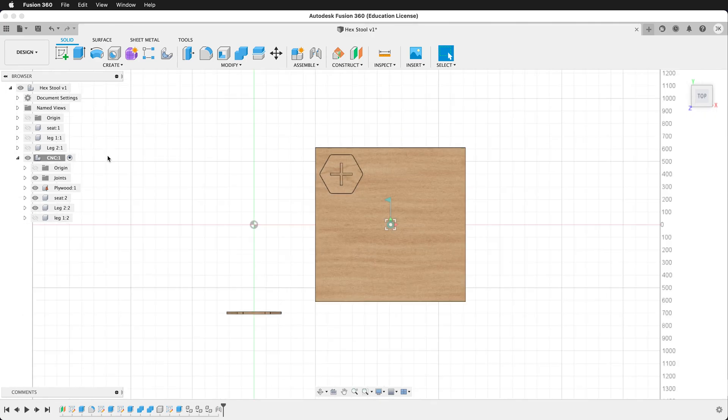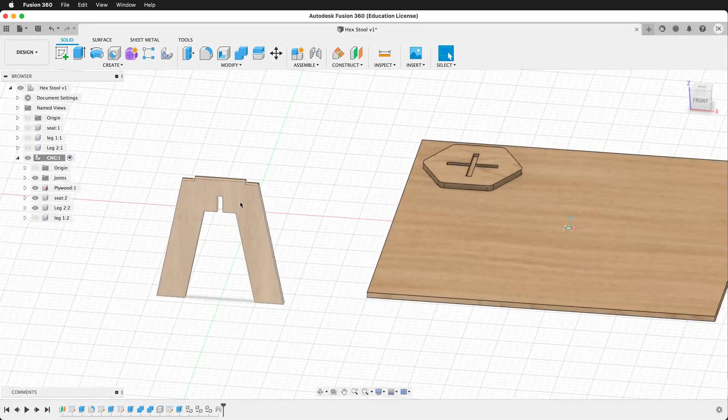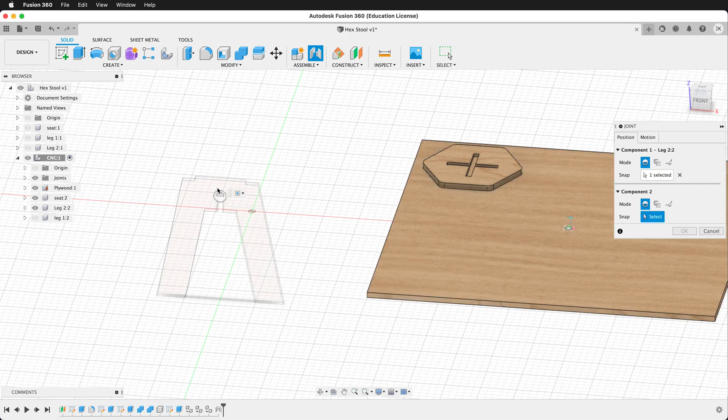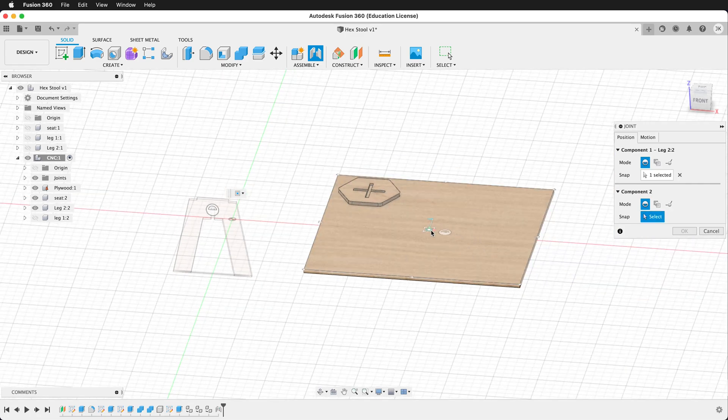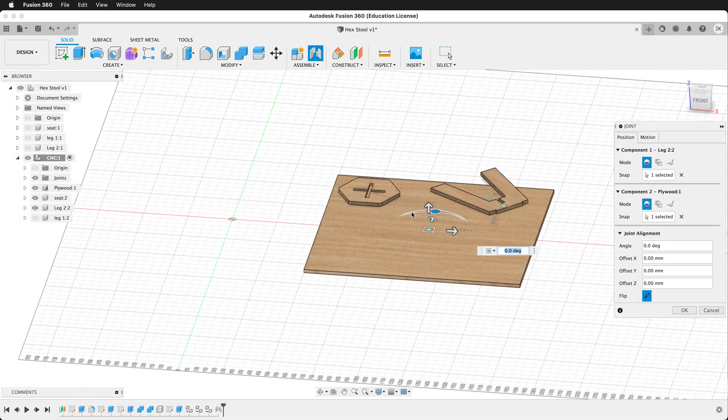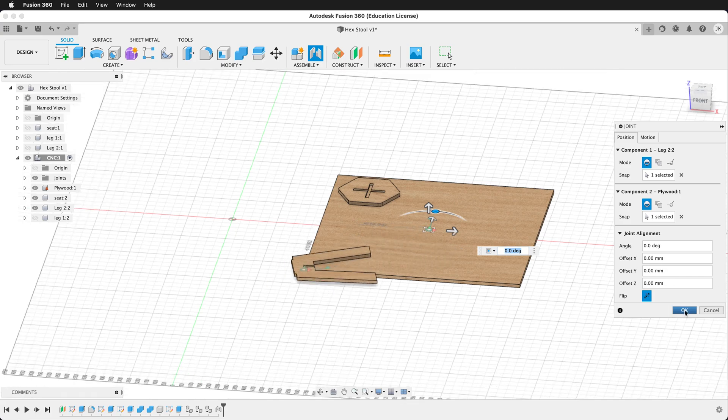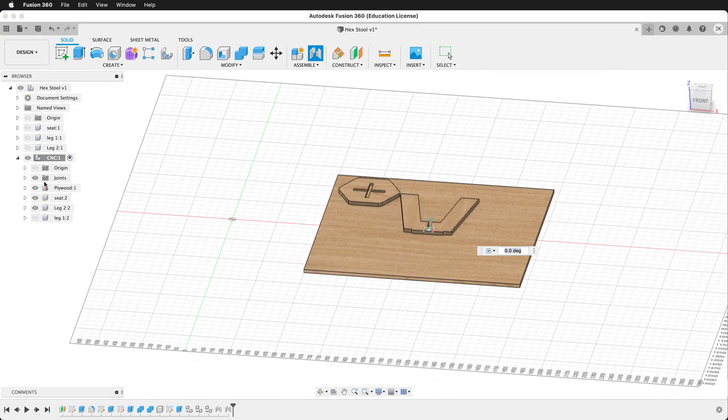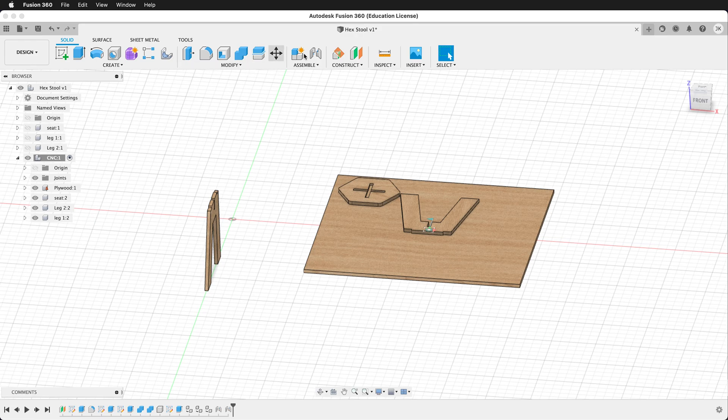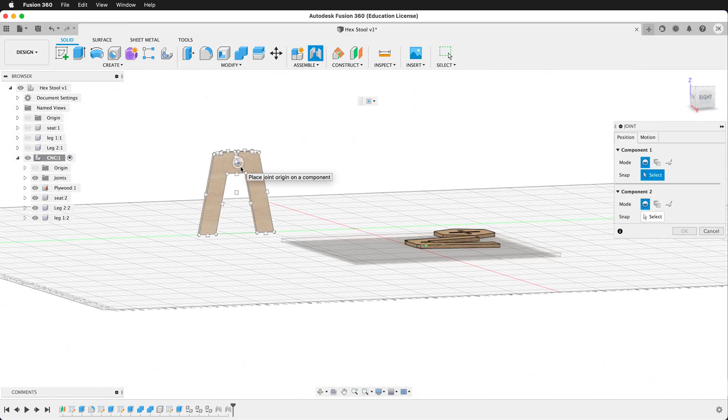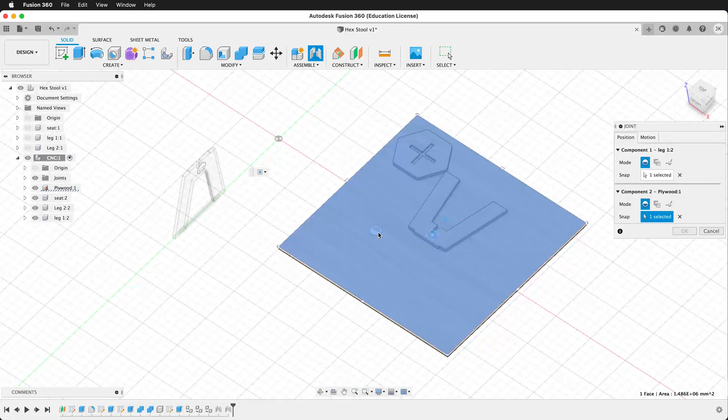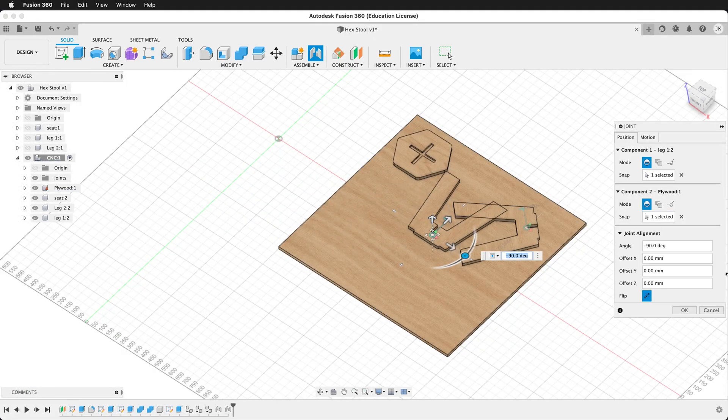So let's do the next leg. We'll go ahead and create a joint. Select anywhere on the piece. Then here it'll flip it down. And it's automatically planar. We'll press OK. And then we'll do one more joint. So we'll show this leg. Click joint. Click on the face of the component. Then on the face of this. And lay it down. We'll press OK.